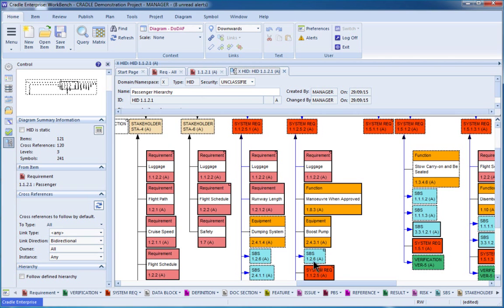With these, it's not just a pretty picture. You can actually click on the item. So if this system requirement is one I'm concerned about being affected by making a change to that top-level requirement,